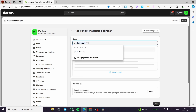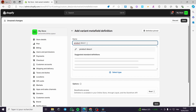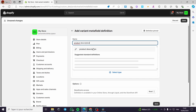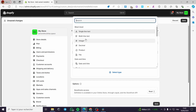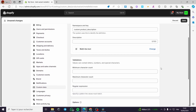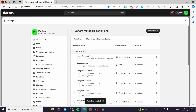I'll call this definition 'product_description'. Here we have the namespace and key. For the type, I'm going to select multi-line text — or single-line text, it's up to you. Let's go with multi-line text. We have validations for minimum character count, maximum, and regular expression — set these up as needed. Then click Save. Now we have both product_media and product_description metafields added.